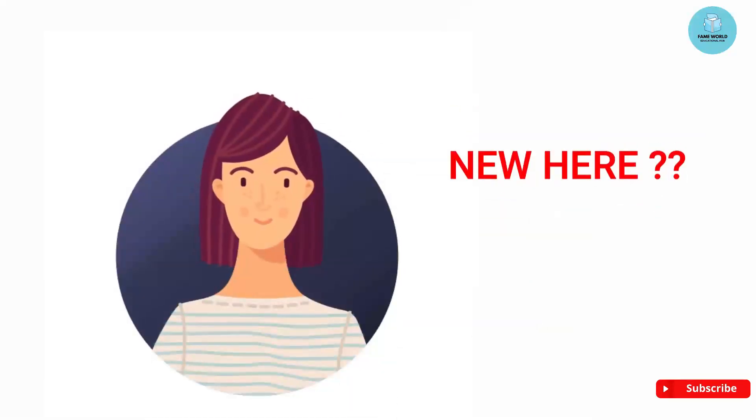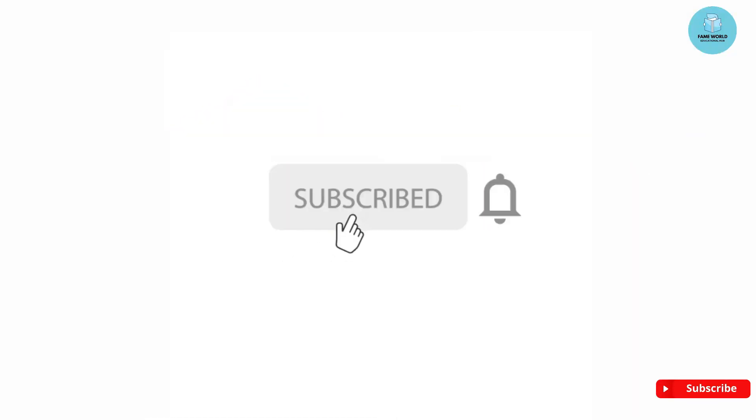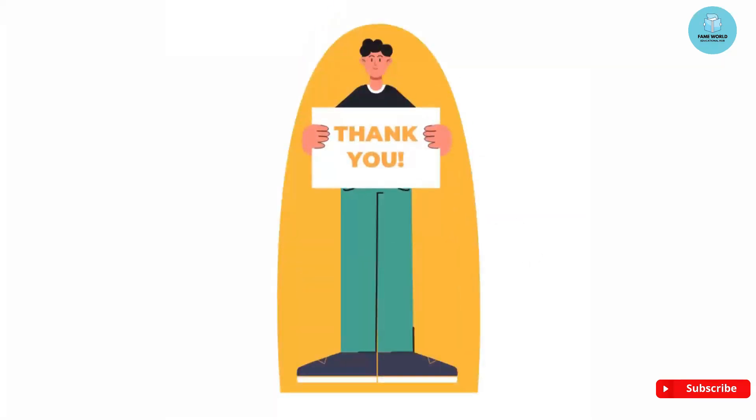So if you are new to this channel, do not forget to subscribe and press the notification bell for more such videos. Thank you and see you in the next video.